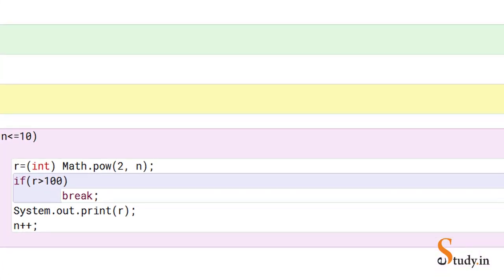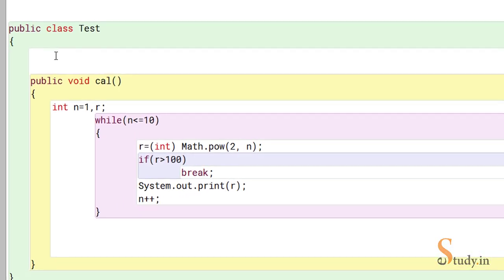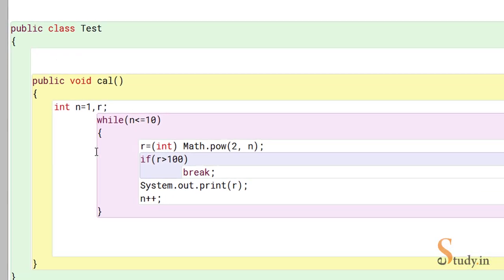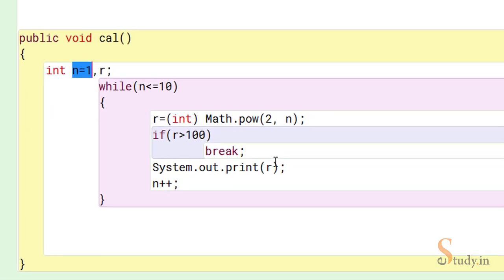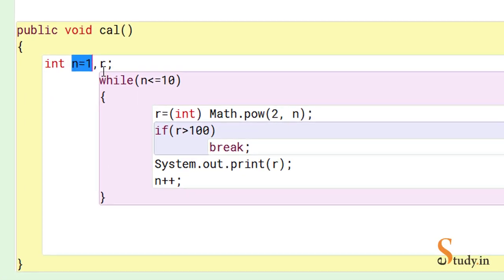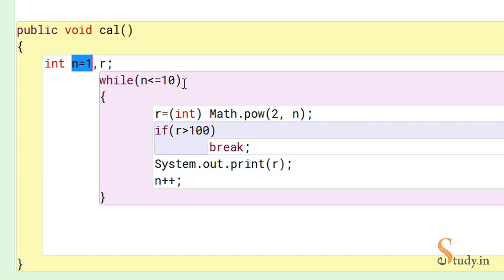We have already written the program. So if you can see, we take the value of n to be 1, because we have to start from the power of 1. And here I'm using while loop - instead of while, for can also be used. So while n is less than equal to 10. Now why have we taken it less than equal to 10? Because we have to print the first 10 terms of this series.